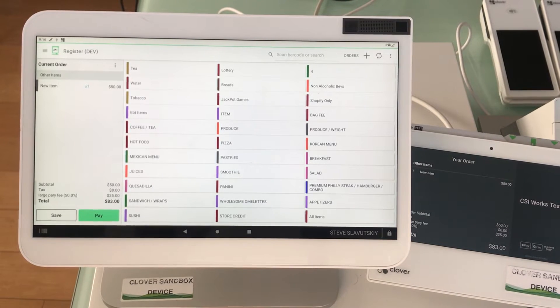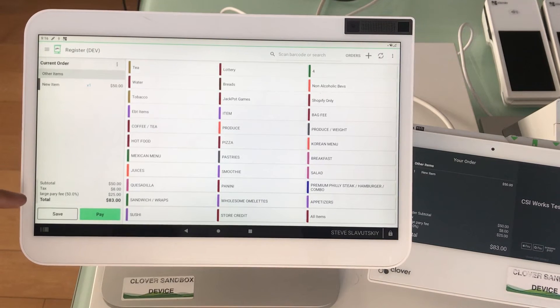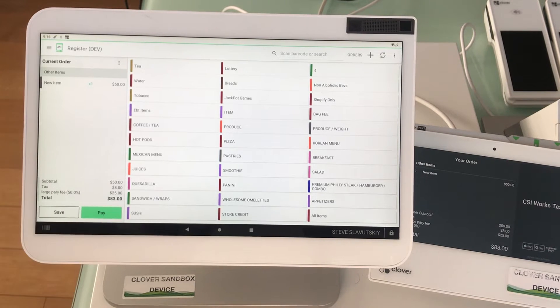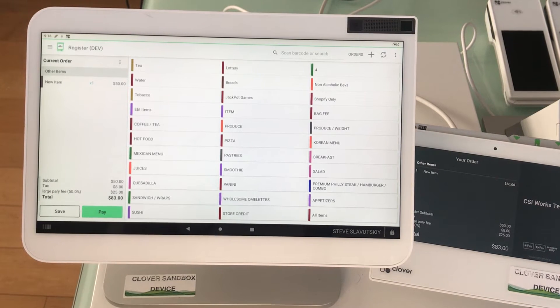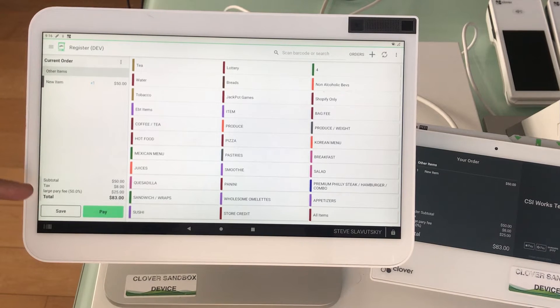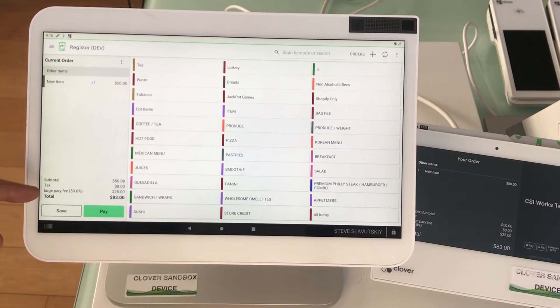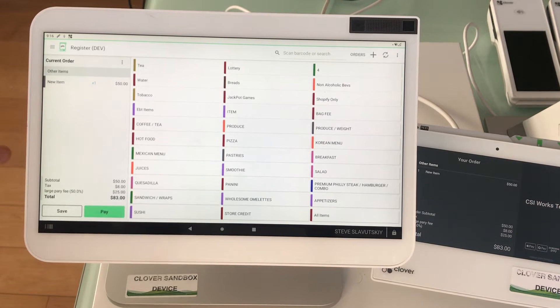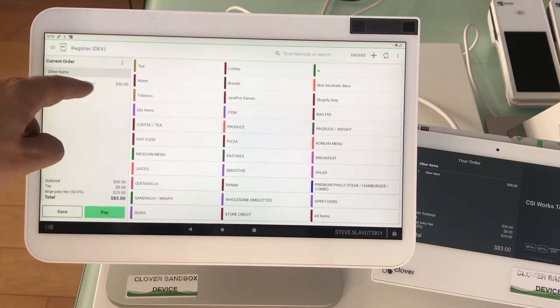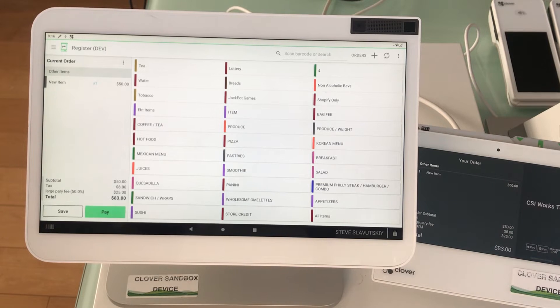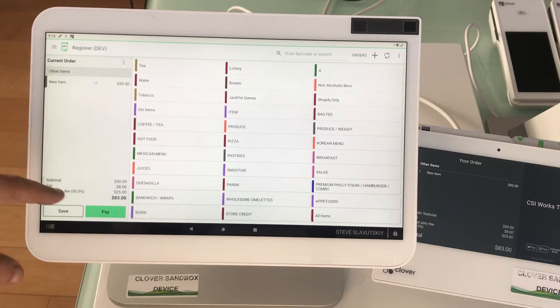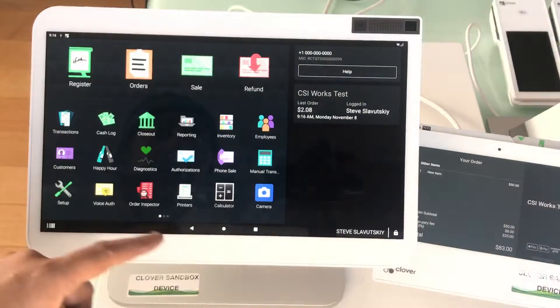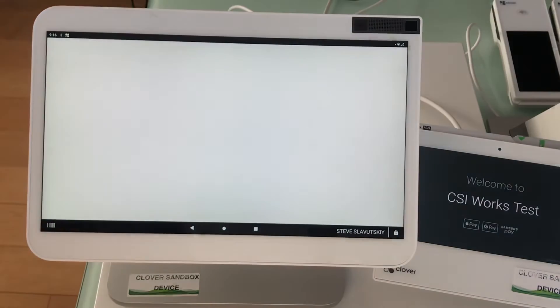Those fees are sitting outside, so the large party fee does not get taxed. It sits outside of the tax line, it just gets calculated off of this one. The way that it just automatically triggered is also a function of Advanced Fees.